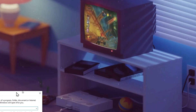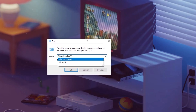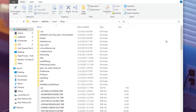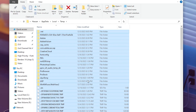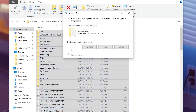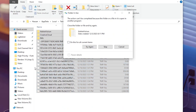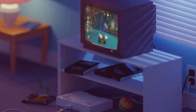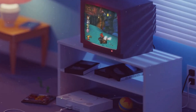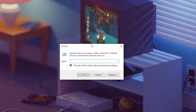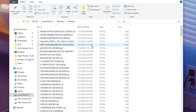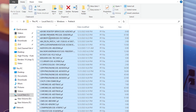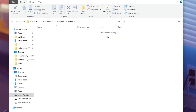Again press Windows + R, but this time type '%temp%'. You will find a lot of files here — press Ctrl+A to select all, then hit Delete. Click Cancel on any in-use prompt and close the folder. Press Windows + R one more time, type 'prefetch', press Enter, select all the files, hit Delete, and delete all files from that folder.